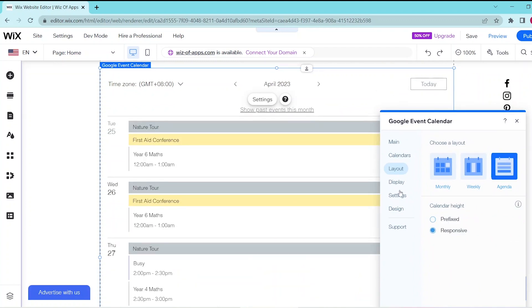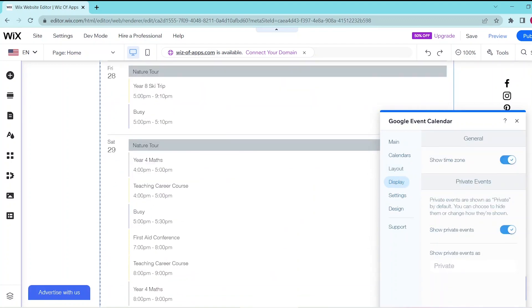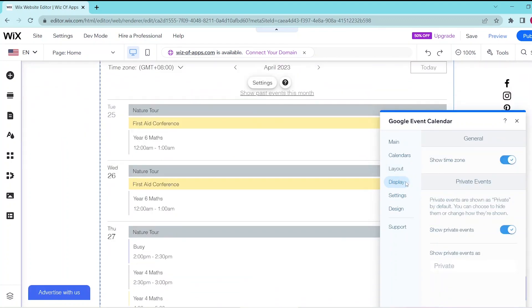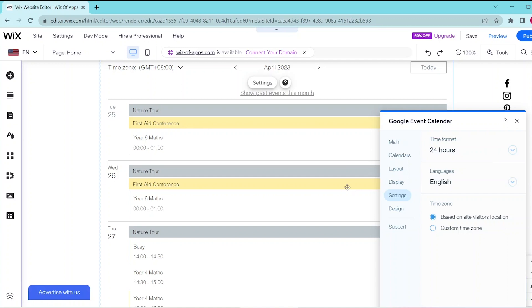Meanwhile, in the Display tab, you can choose whether to show the time zone or to show private events. In the Settings tab, you can edit the time format, the languages, as well as the time zone.